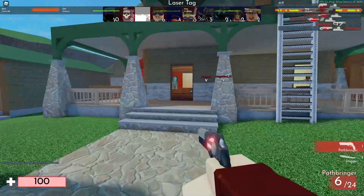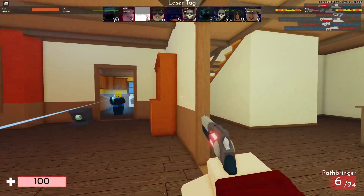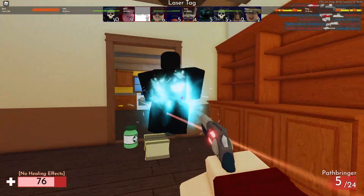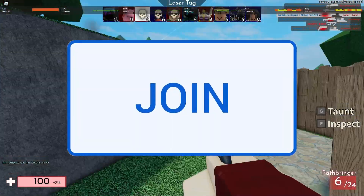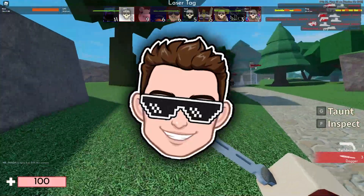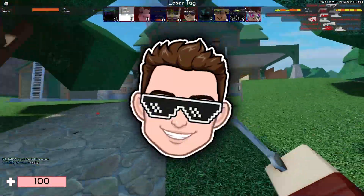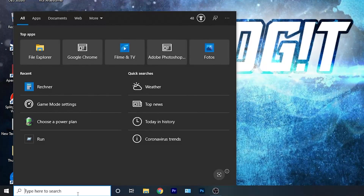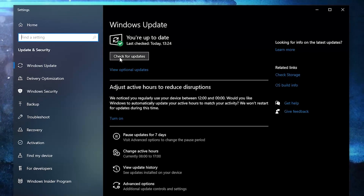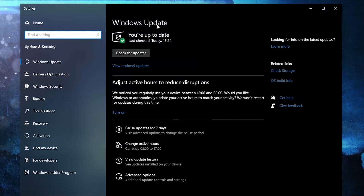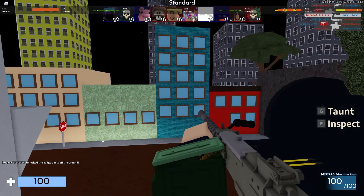Welcome back to a brand new video. Today I will show you the best FPS you can have on Roblox for a low-end PC. Before we start, subscribe so you can be up to date with everything I post. First, go to Windows Update, press Check for Updates, then press the download button and follow the steps to be up to date.